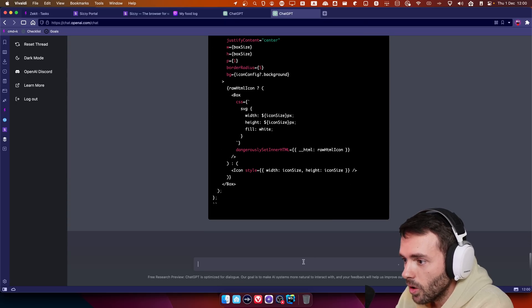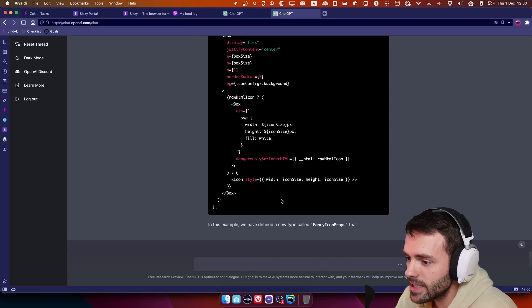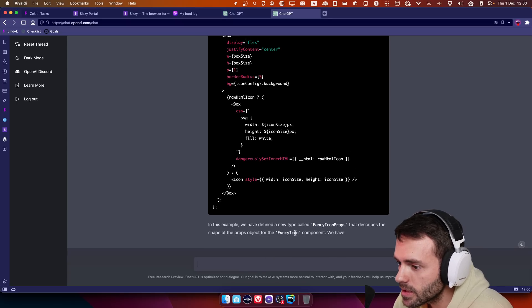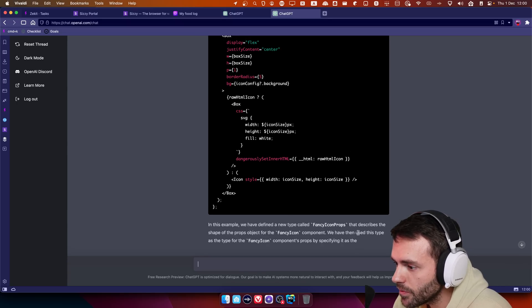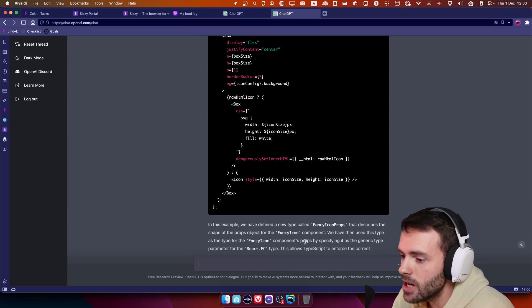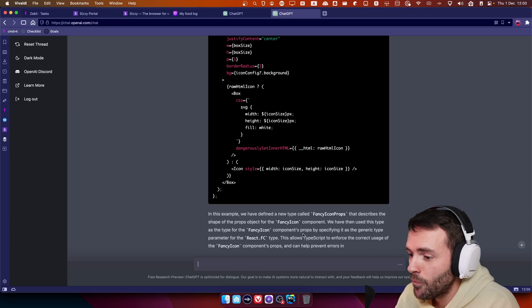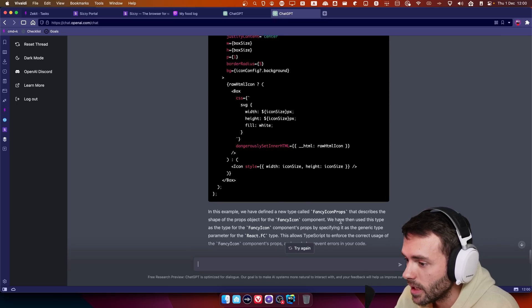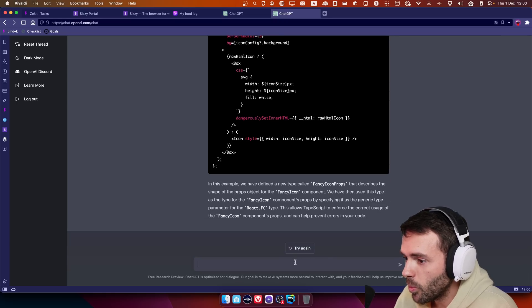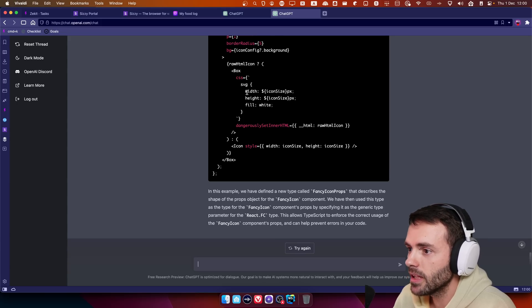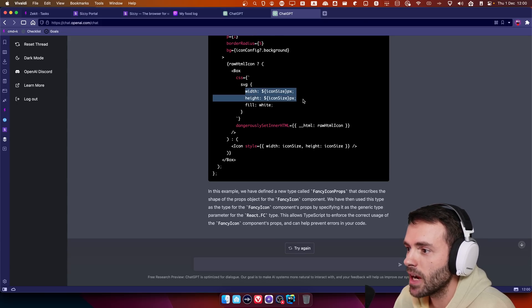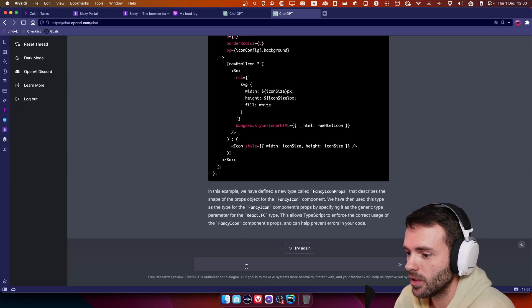Okay. Let's see. In this example, we are defining a new type fancy icon. Yeah, I know what you did, but you're fucking crazy. One more thing. Let's try to make it extract this into a function.